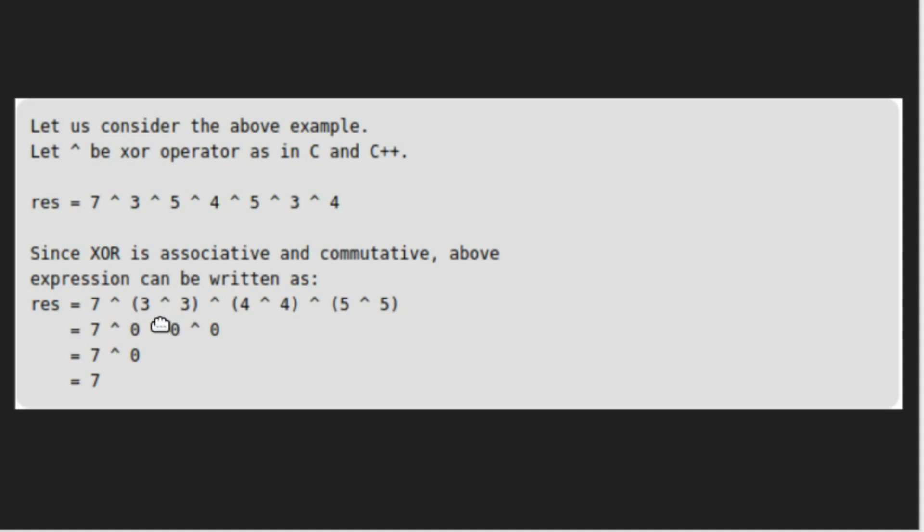The XOR of number with itself is zero. Therefore, all of this is zero. We are left with seven XOR zero which is equal to seven according to our second property.